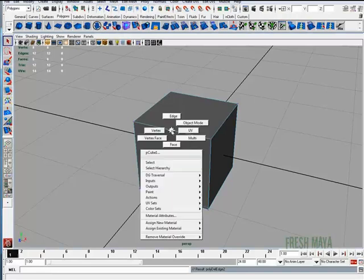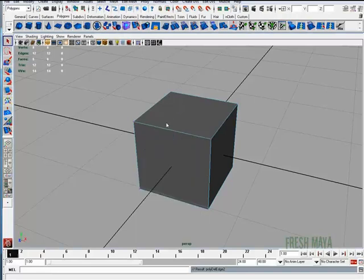So if I go back to my Edge mode, you can see it's one solid edge. And that concludes the Delete Edge tutorial.